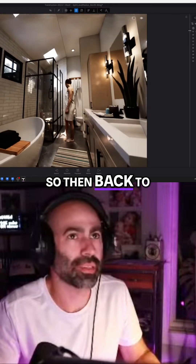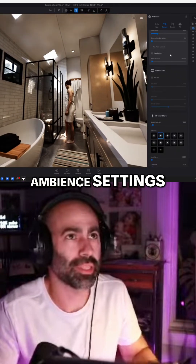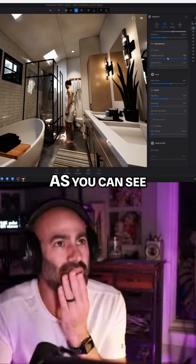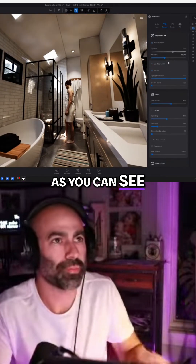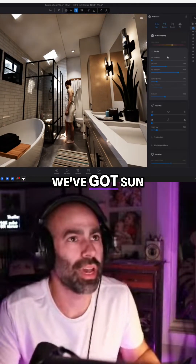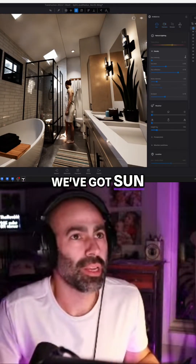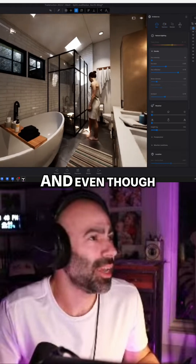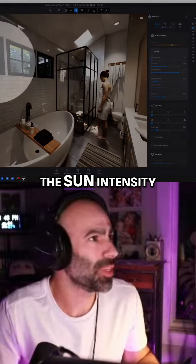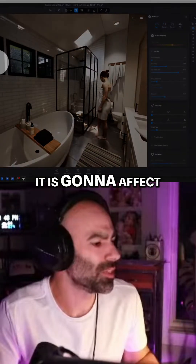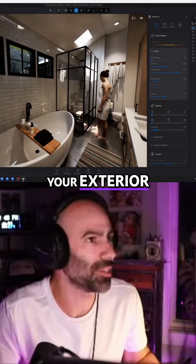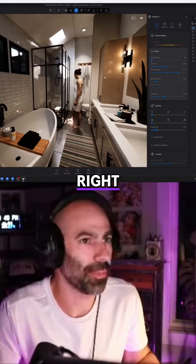Back to the ambient settings. As you can see, we've got a sun intensity of 10. And even though you're using an HDR sky, you want to play with the sun intensity because it is going to affect your exterior stuff.